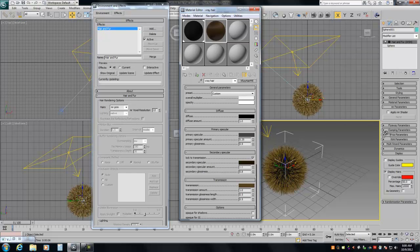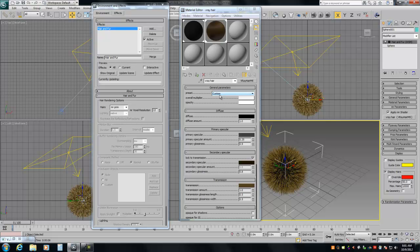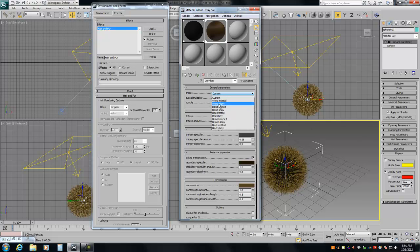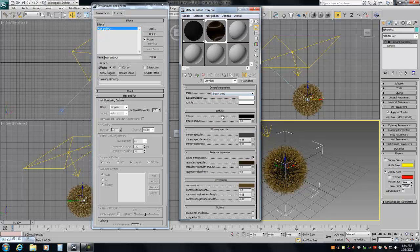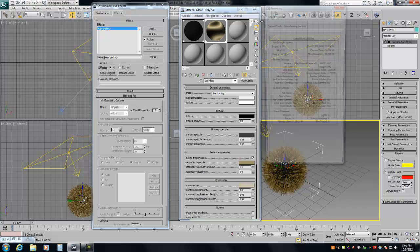We'll call this 'V-Ray Hair'. After we turn it on, drag and drop it onto the hair and use it as an instance, so whatever changes we make in the Material Editor are transferred. Let's do brown, shiny — blonde partial I guess. We'll leave all these things at default and just hit render.